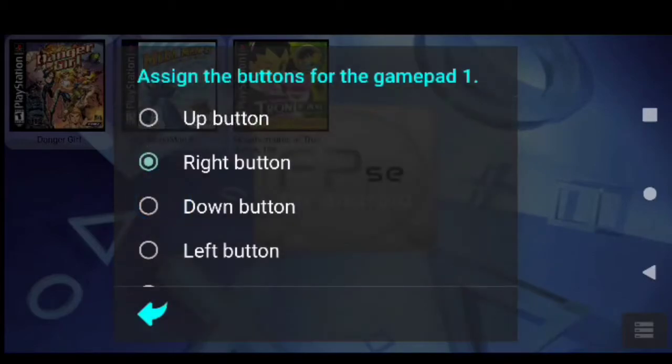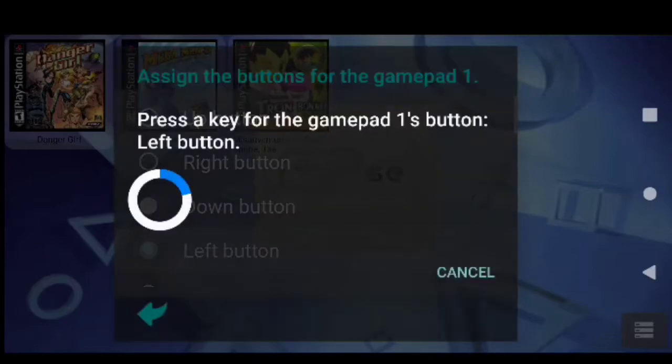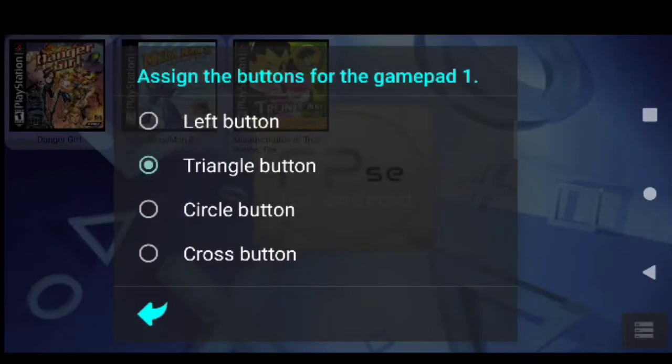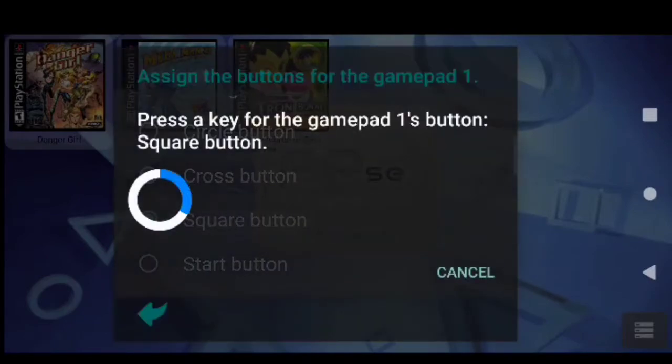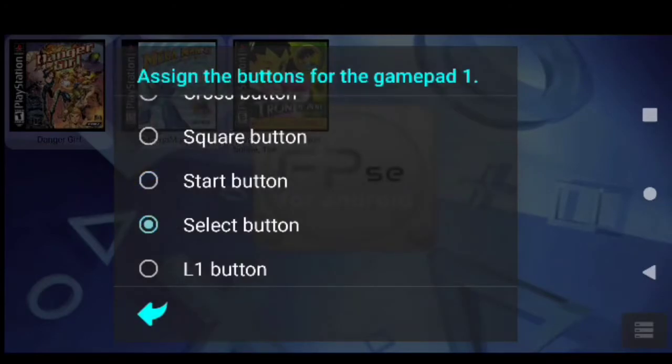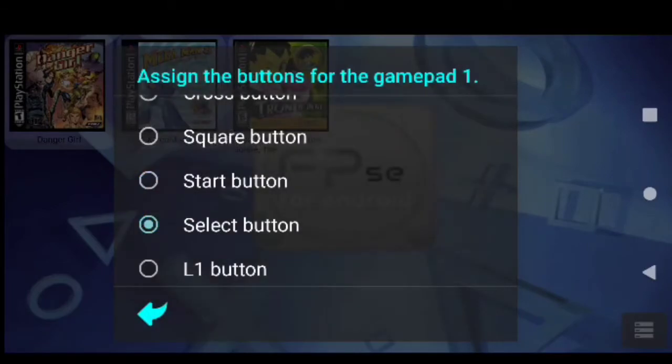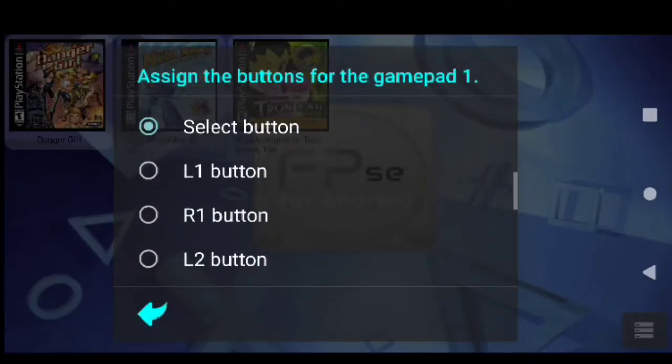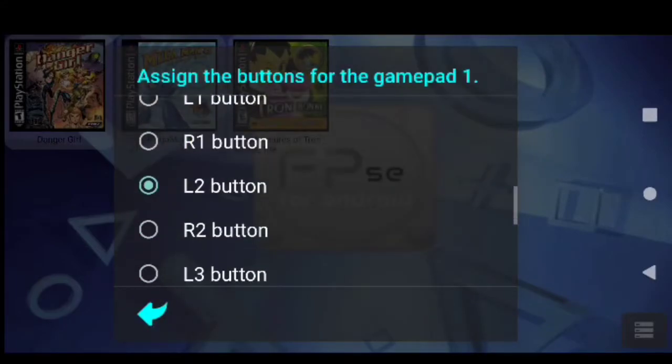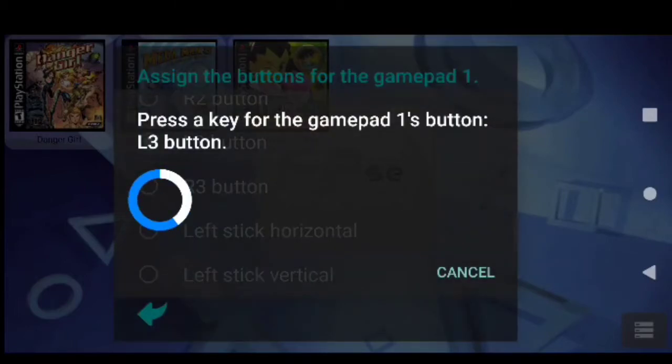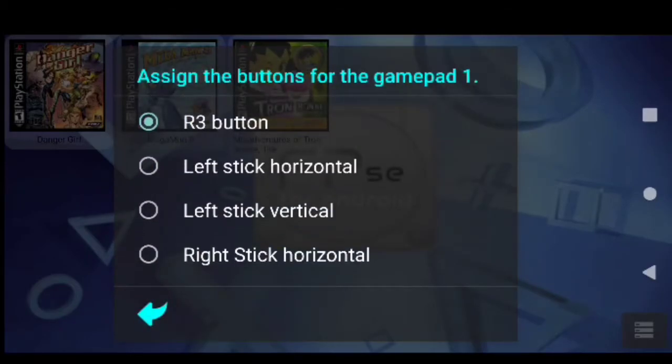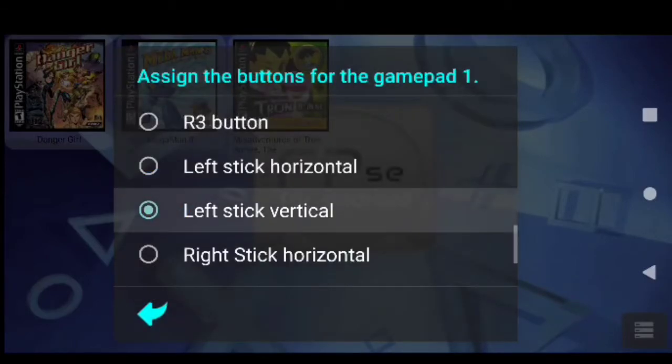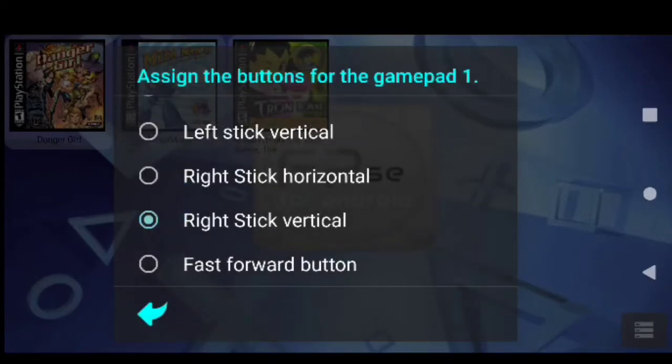Okay, so I am going to do that again. I am going to do up, there we go. Then we are going to do right, down, left, triangle, circle, X or as they say cross, square, start, select. I am going to do that again real quick, okay there we go. L1, R1, L2, R2, L3, R3. And then you want to do your analog sticks for both horizontal and vertical.